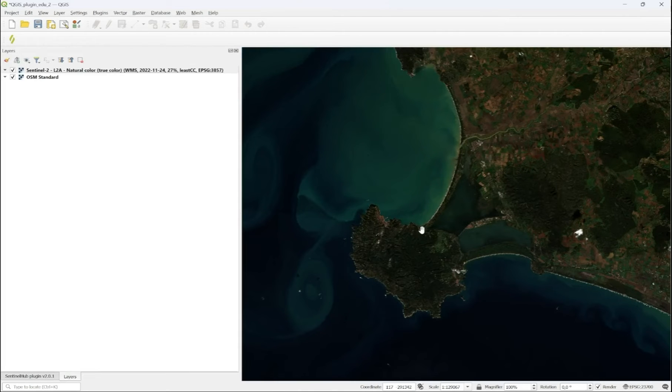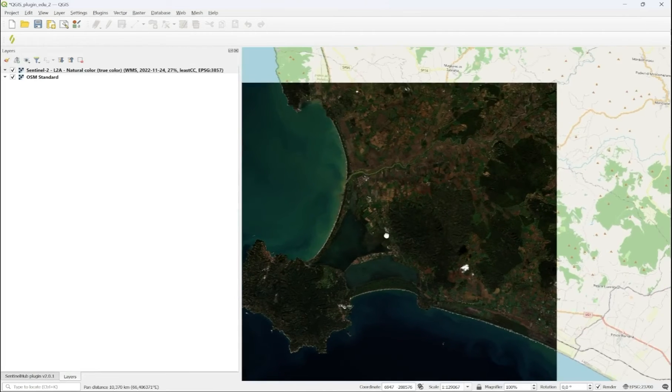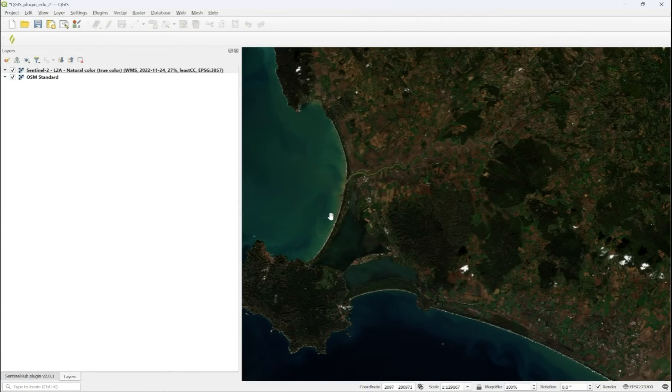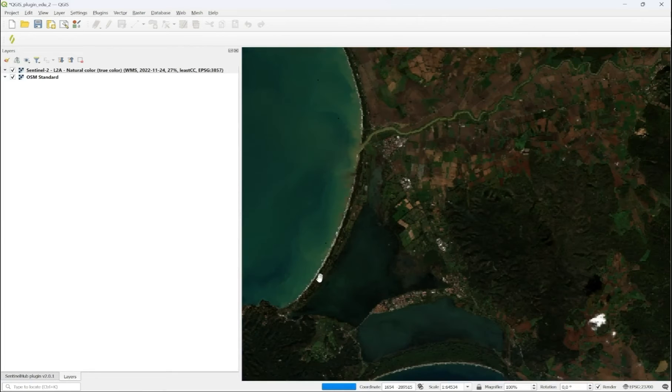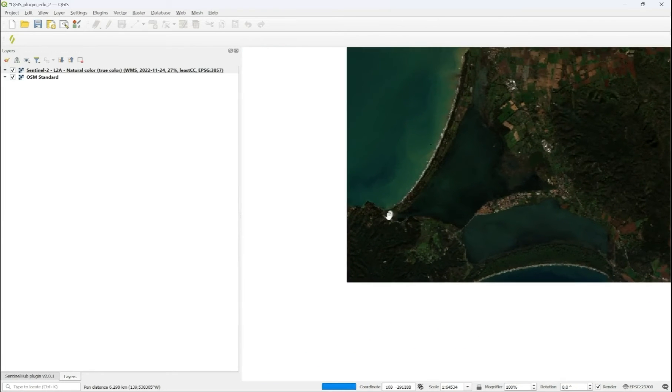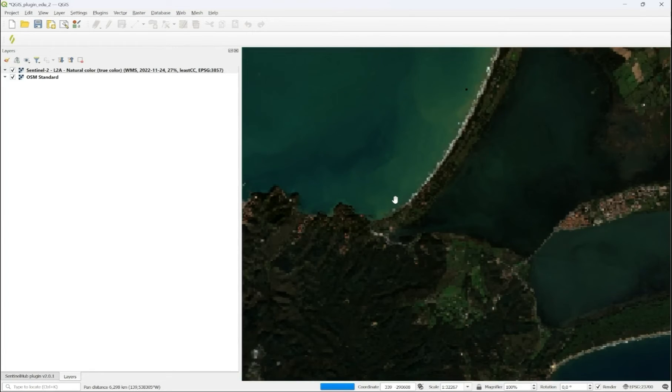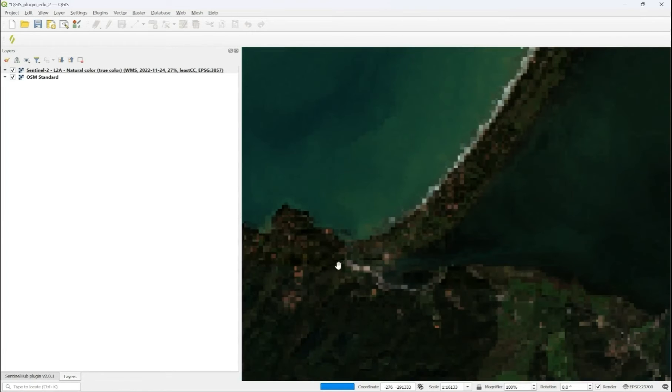The data loads just like any other layer. You can zoom and pan around and investigate your area of interest.